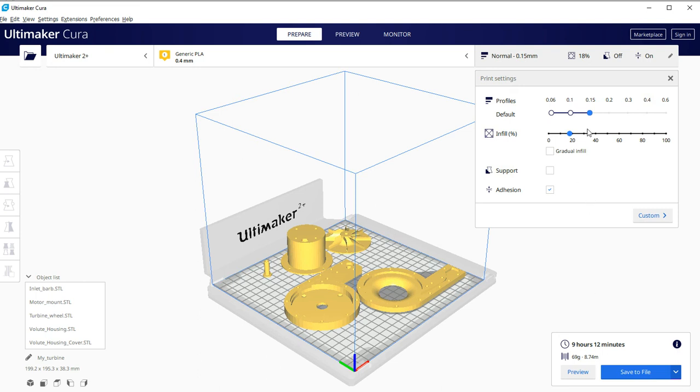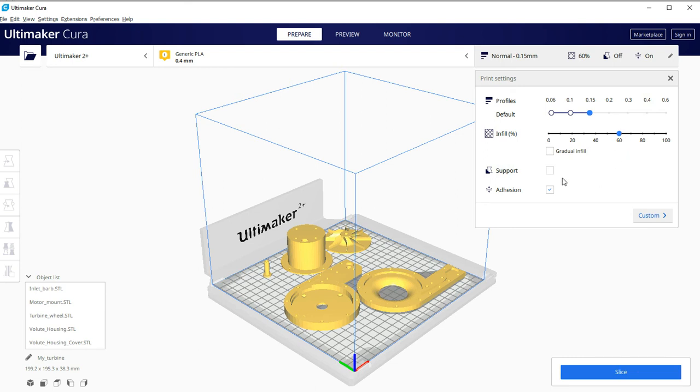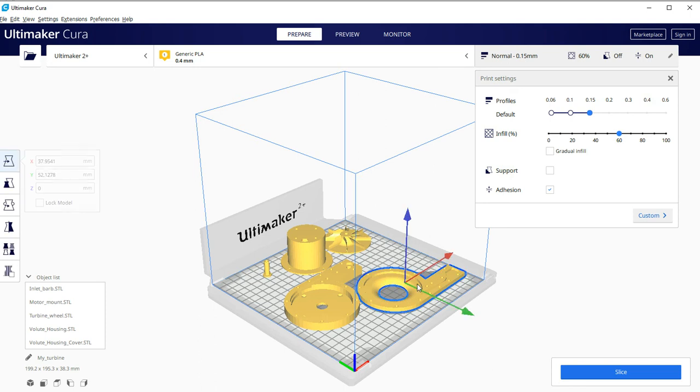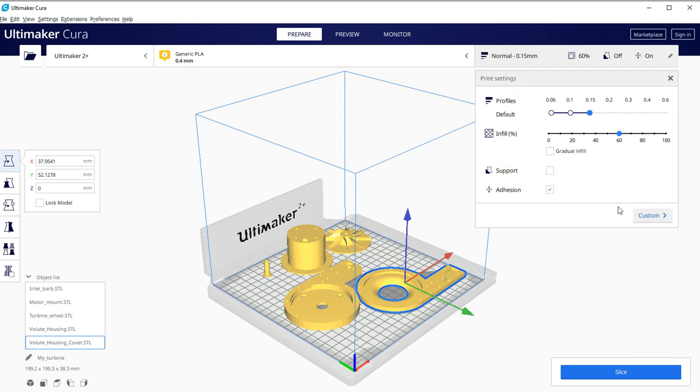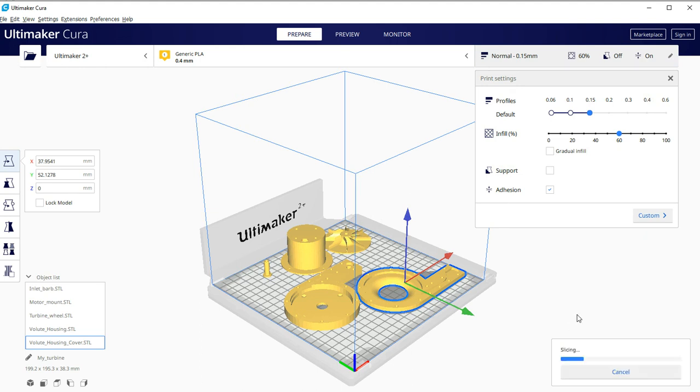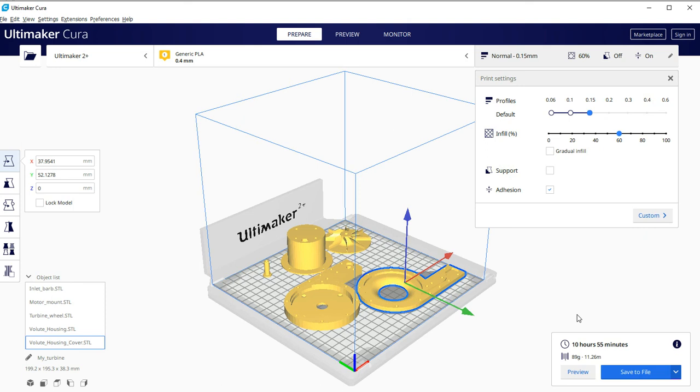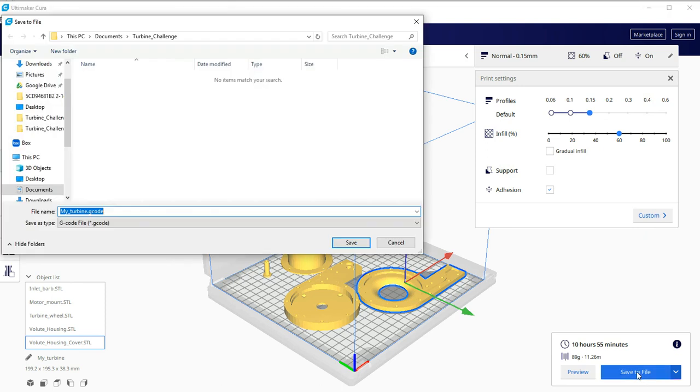I can certainly change this if I'd like. So if I want more infill and solider parts, I could move that up. For this part, I should probably put supports under that. So if I change those, I can re-slice it. Now I'll save it to a file.